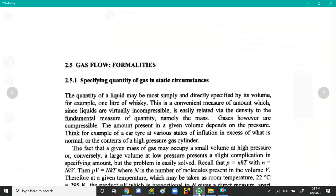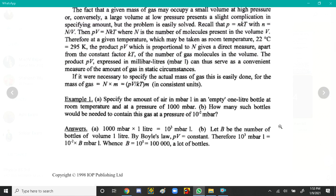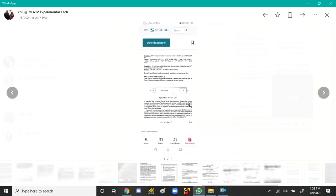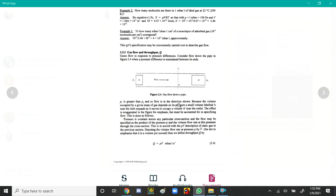Another numerical: how many molecules are there in 1 millibar·liter of ideal gas at 22 degrees centigrade, that is 295 Kelvin? We use N equals pV over kT. Here, 1 millibar equals 100 Pa and 1 liter equals 10 to the power minus 3 cubic meters. Using these values, we can calculate N, the number of molecules.